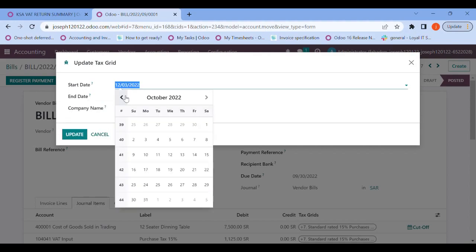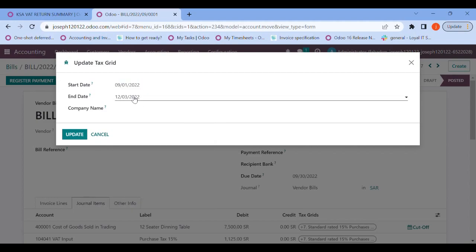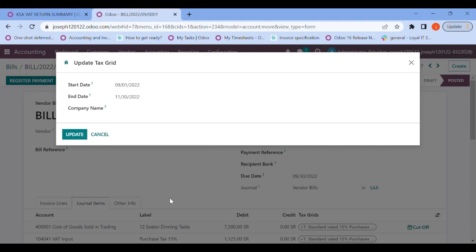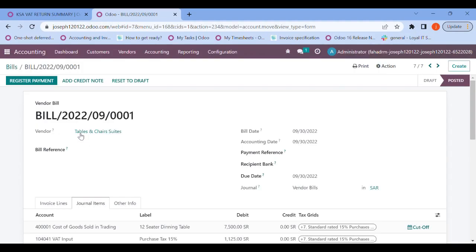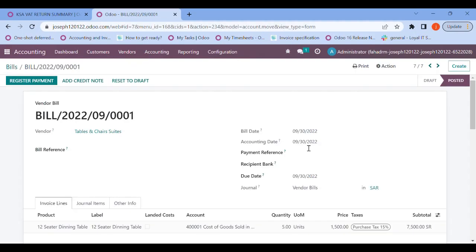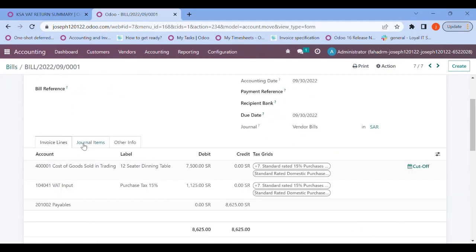Let's go back to reporting and see how this impact will happen. Let me update my tax grid for the date range from 1st of September to 30th of November. I'll enter my company name and click Update. We can go back to vendor bills and open the journal — the tax slab has now been updated with our configured slabs.